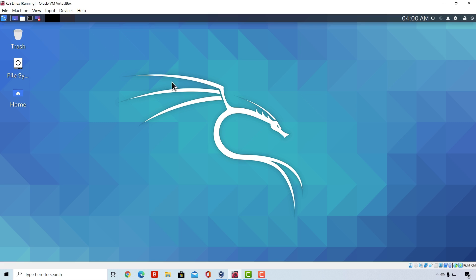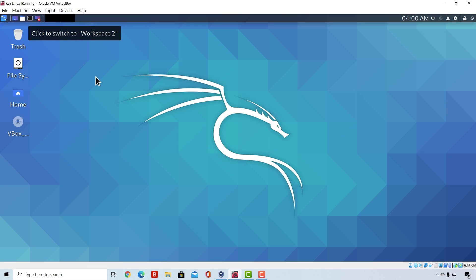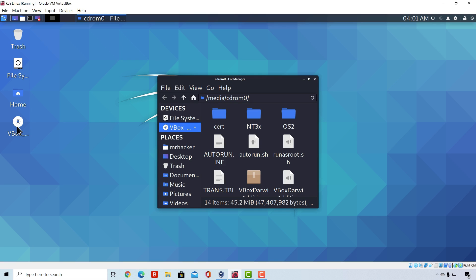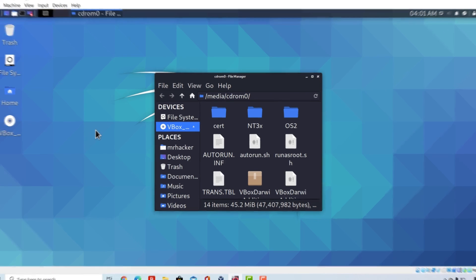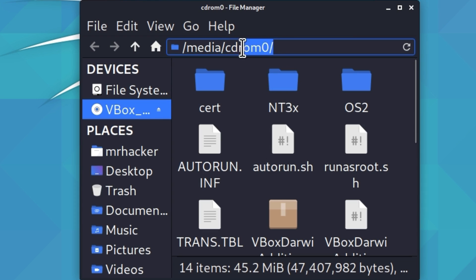First we need to do is we need to go up here and click on Devices, then navigate down to the Insert Guest Additions CD image and click on that. They should get imported and in just a few seconds we should see a disk icon on our desktop. If we double-click it, it will open a folder where we will see a bunch of files and other directories. Don't worry, we don't need to know what each of these files are or what do they do, the only thing we need to remember is the path to where these files are. And up here we can see that these files are located at /media/CDROM0. So let us copy this.